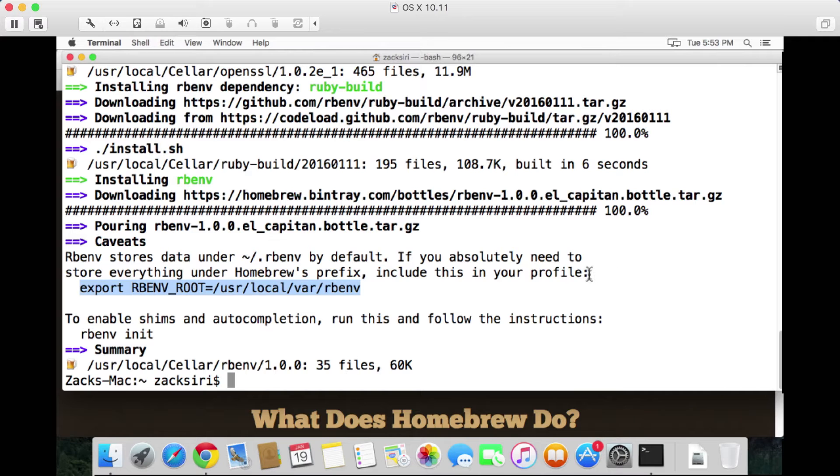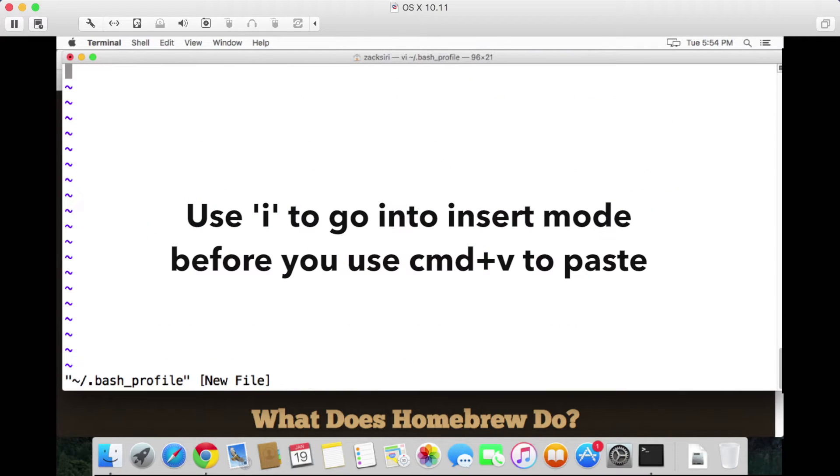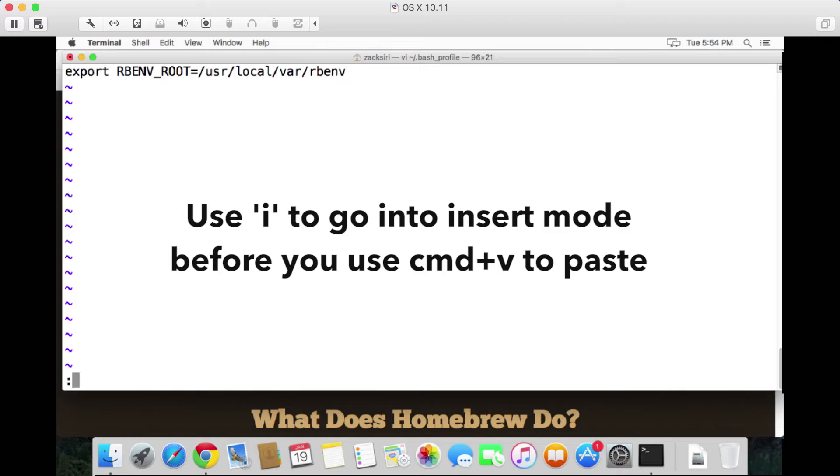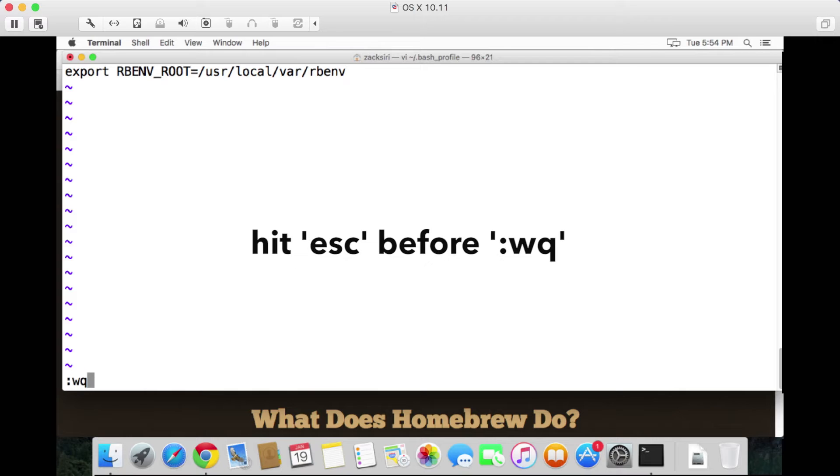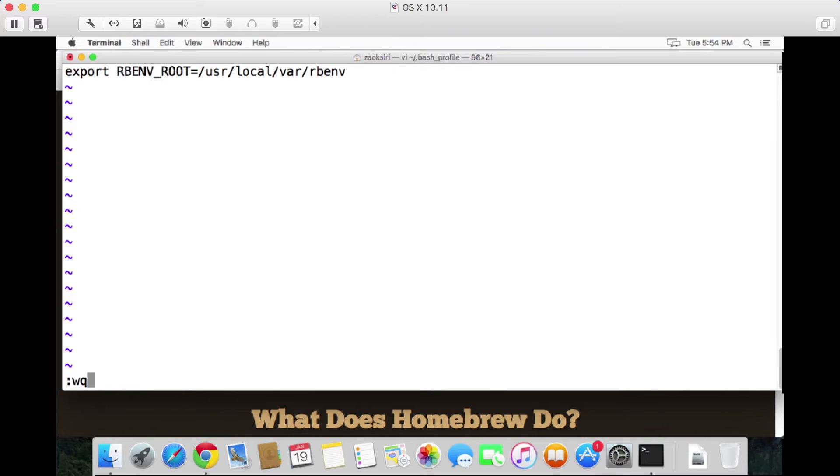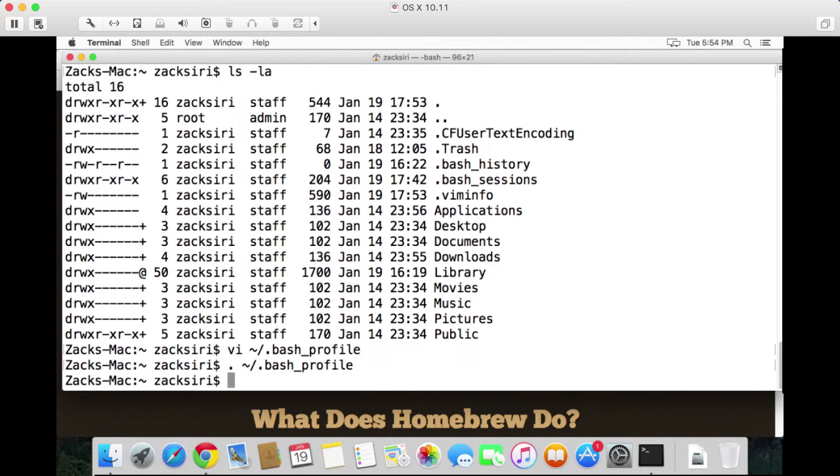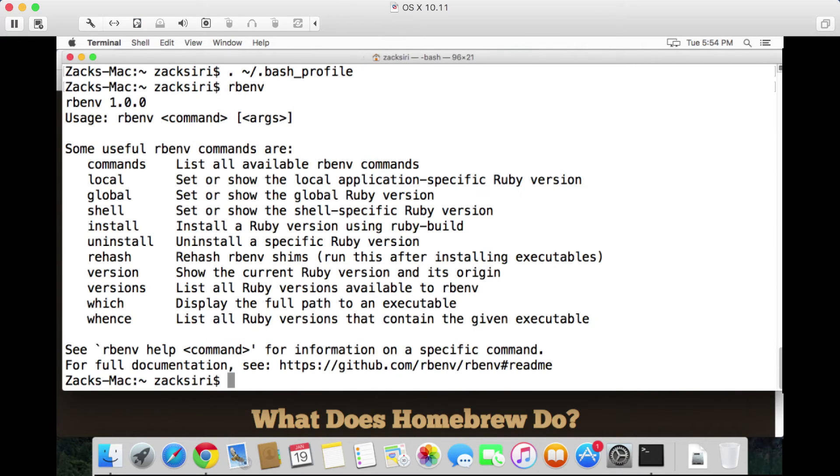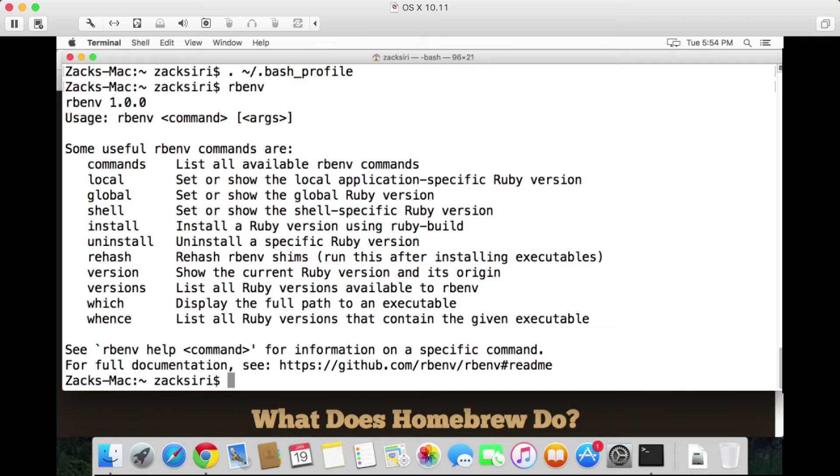So what we're going to do is paste the rbenv root into here, hit :wq. So colon wq in vi will save and quit. Then what we're going to do is run this bash profile. So now rbenv should be accessible. As you can see here, we can actually now use rbenv to set up Ruby. That's what rbenv does - it allows us to install Ruby very easily.